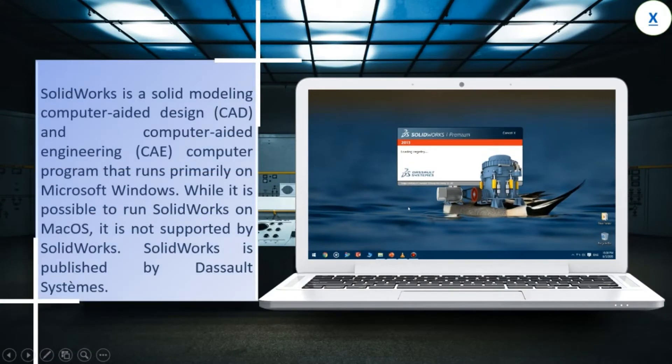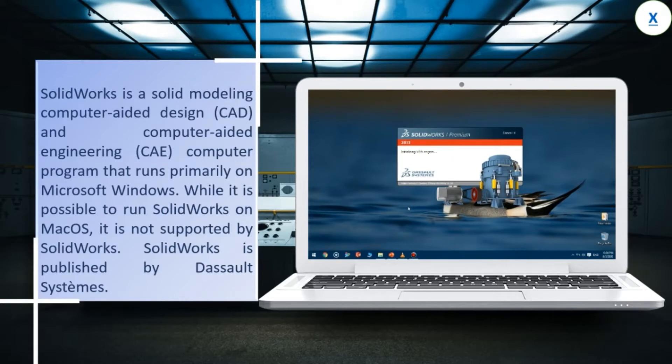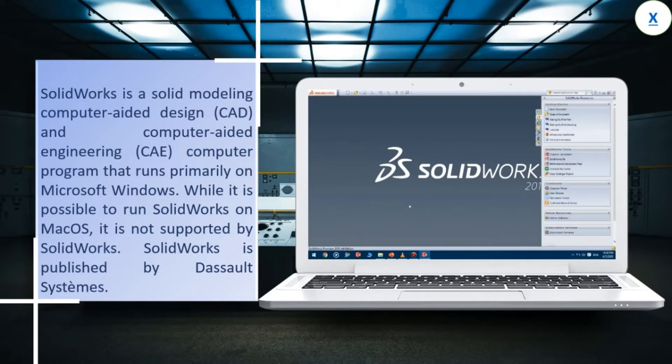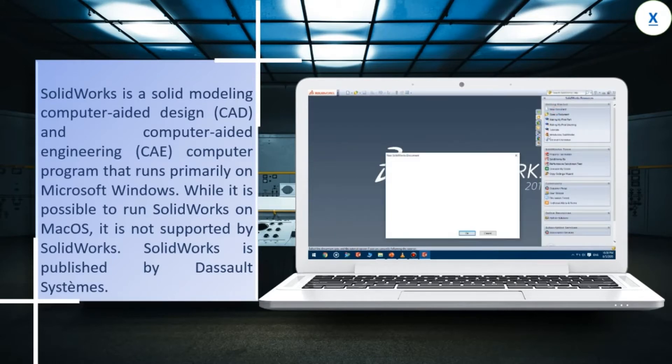SolidWorks is a solid modeling computer-aided design and computer-aided engineering computer program that runs primarily on Microsoft Windows. While it is possible to run SolidWorks on macOS, it is not supported by SolidWorks. SolidWorks is published by Dassault Systems.